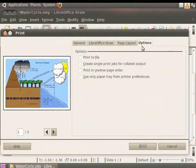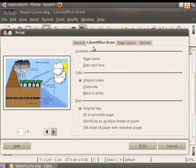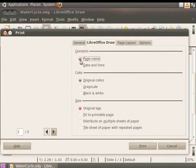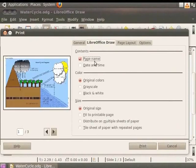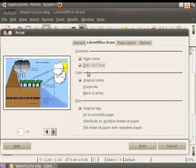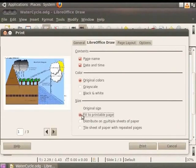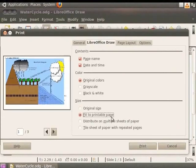Let's look at the options specific to LibreOffice Draw. Click on the LibreOffice Draw tab. Let's check the boxes, page name and date and time. This will print the page name, date and time along with the drawing. Let's select original colors and fit to printable page to print the drawing.